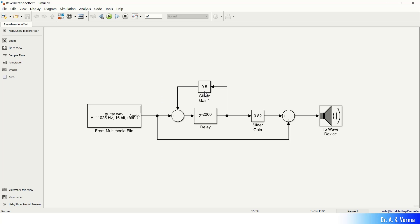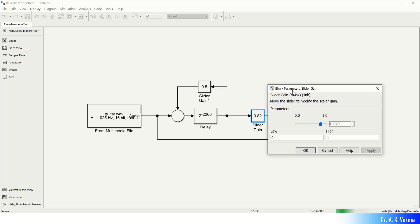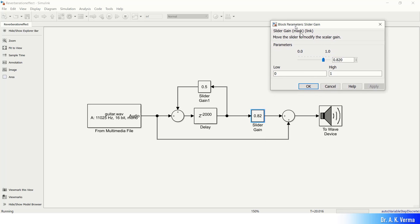The reverb simulation is running. You can hear the reverb effect in the audio. We can change the effect by adjusting the feedback gain slider during simulation.